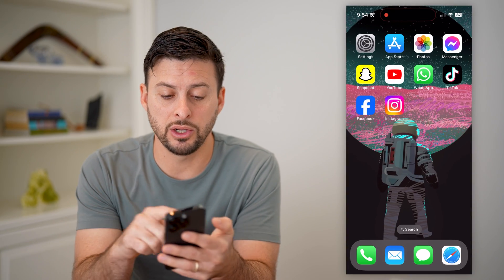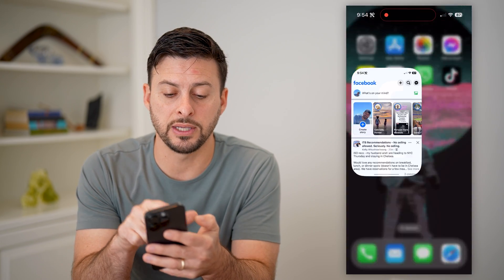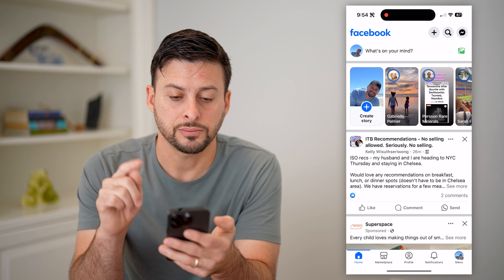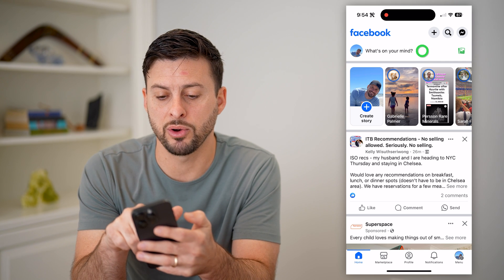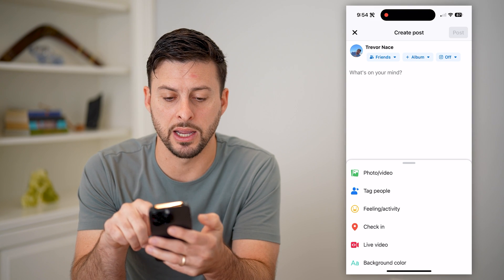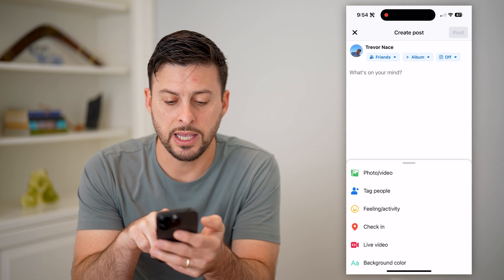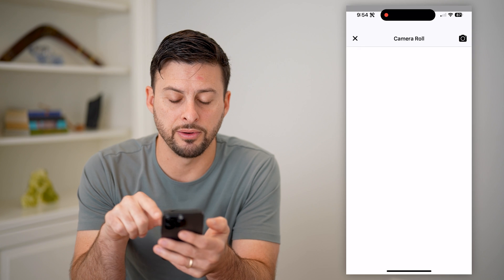the next thing we can do is hop into Facebook. You'll see if I tap on 'What's on your mind,' then tap on Photo and Video.